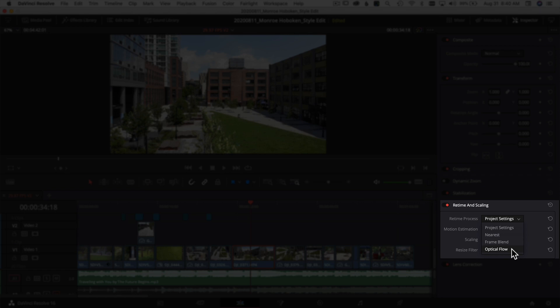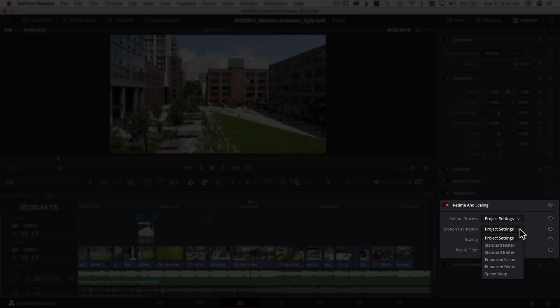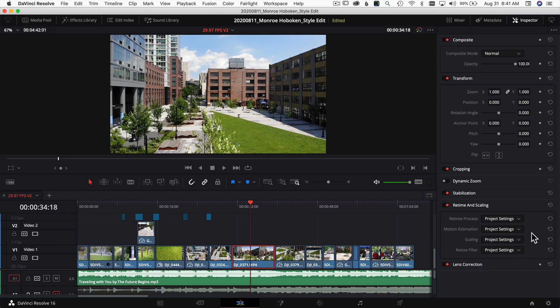If it's only one clip or a few clips, this is a good way to do it. The default for most projects is Nearest. The next option is Motion Estimation—the default for that is Standard Faster. If you come down to Speed Warp, that's going to give you the best result, but remember, changing these settings will slow down your machine.